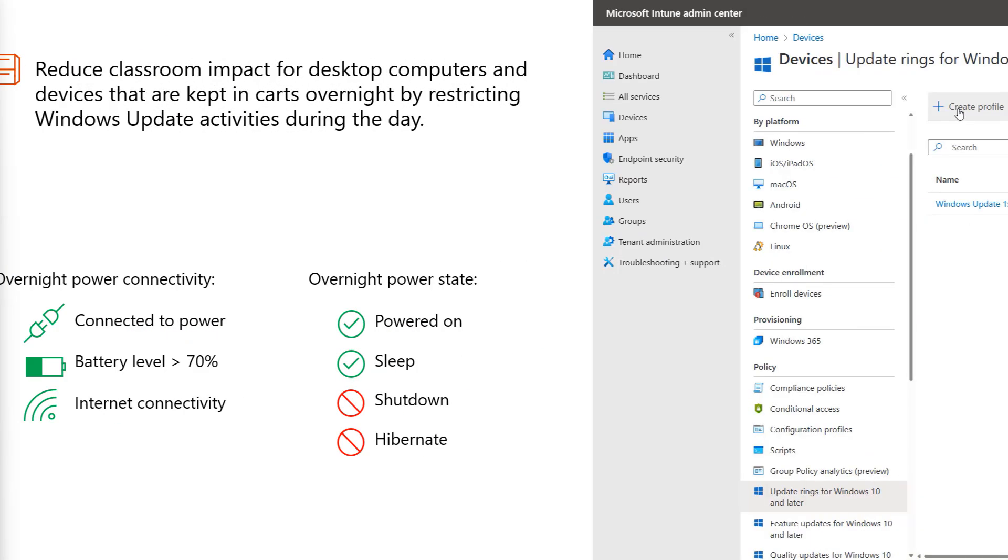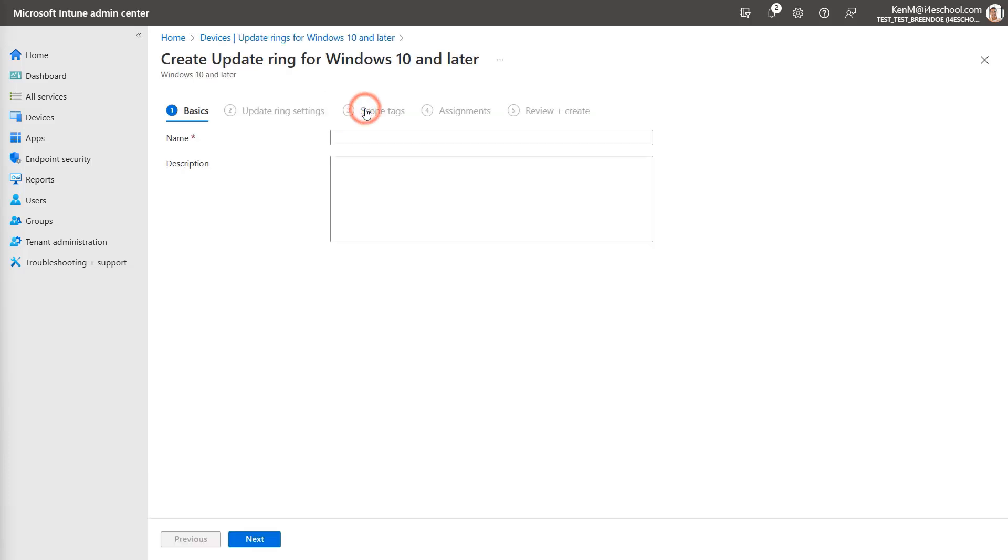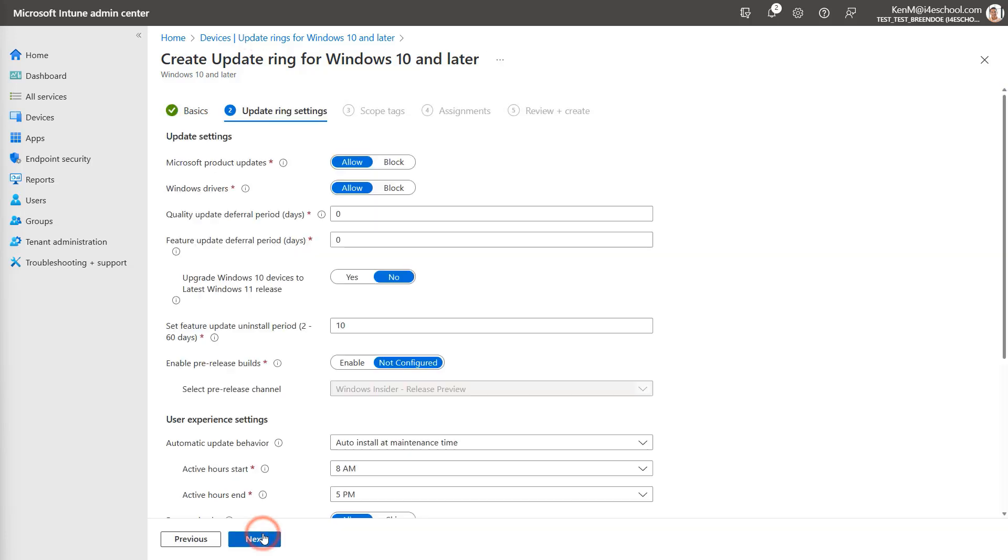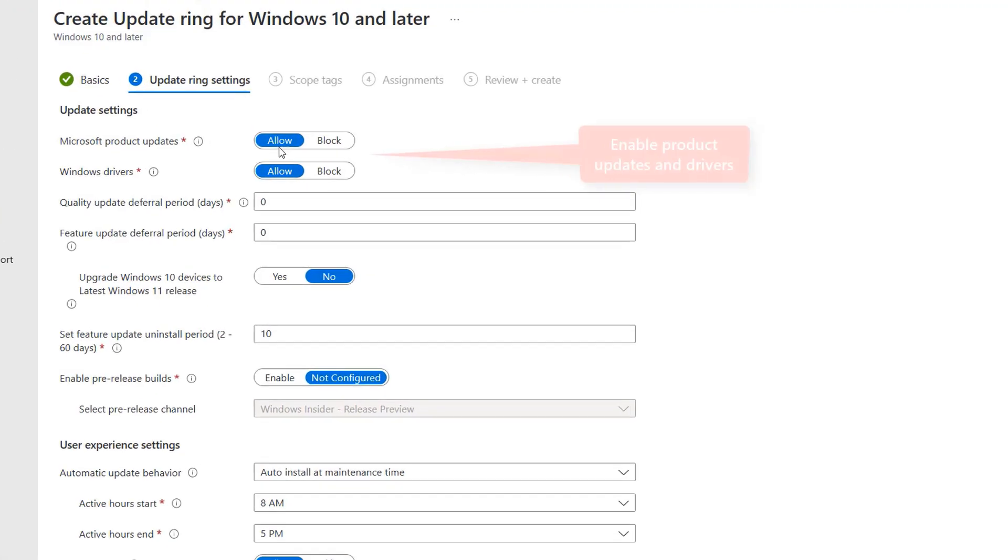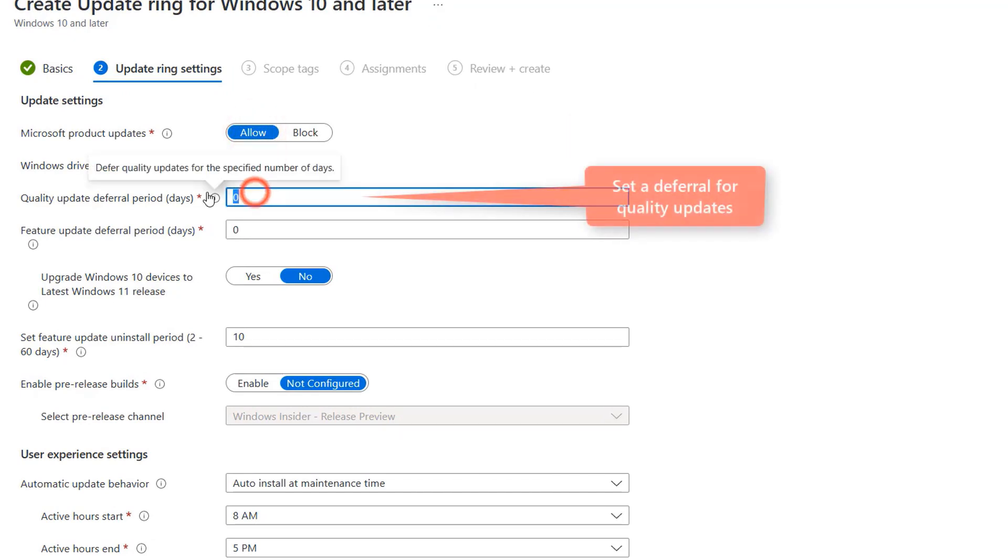Starting in the update rings for Windows 10 or later section in the Intune admin console, we can edit an existing profile or create a new one. Give your profile a name such as cart devices and then select next. Just like before, I'm going to enable Microsoft product updates and driver updates. I'm going to set my deferral for quality updates to seven and leave the feature update deferral as zero.